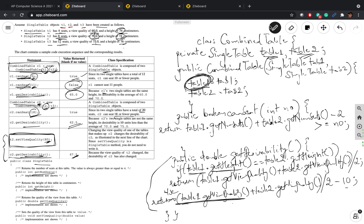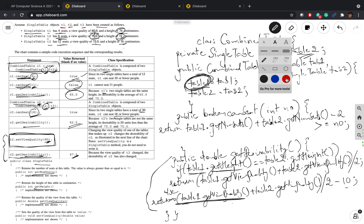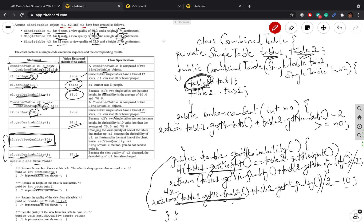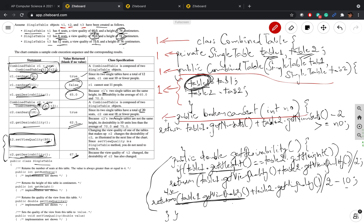A quick rundown of the mark distribution: writing the class name is one mark, the instance variables are one mark, writing the constructor signature is one mark, writing the constructor body is one mark, writing the canSeat method signature is one mark, what is returned is one mark, the getDesirability method is worth marks — comparing the heights might be one mark and returning the appropriate value might be one mark. That's how the marks could be distributed for this question.